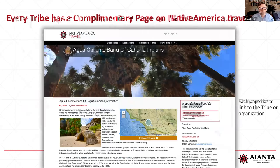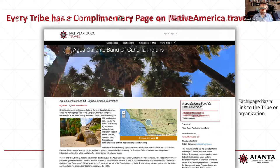Every tribe has a complimentary page on NativeAmerica.travel. Not every tribe has information right now — most of them do, but that's a lot of our outreach. We're reaching out to tribes to have them put all their information on here. Every tribe across the nation is represented on the map and with individual pages. When you go to a tribal page, you can click on the map and their location to show exactly where they're at.